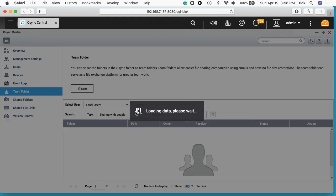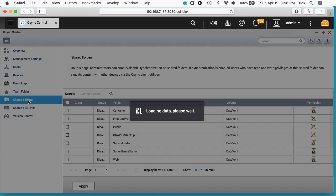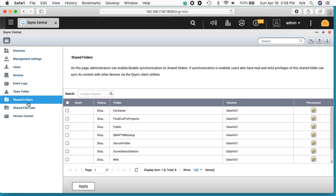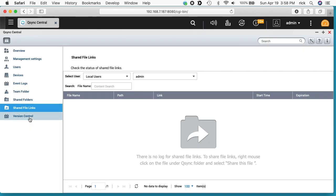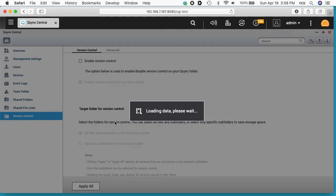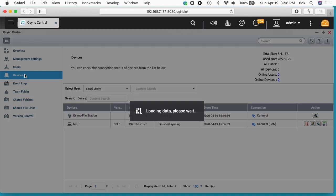We have team folders. I'll cover that in a different video. We have shared folders, shared file links, and version control.